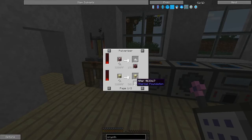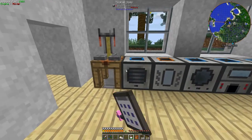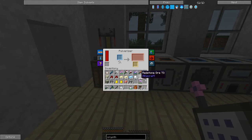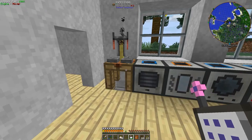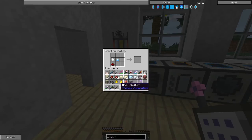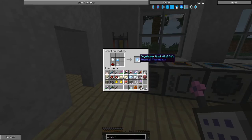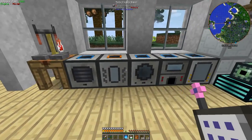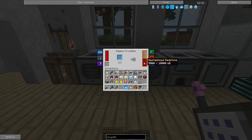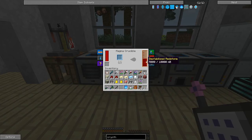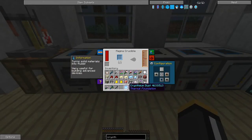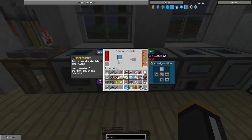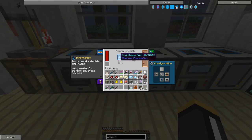Anyway, we stick our niter in here, and that'll give us two cryothium dust. Then we take our cryothium dust and we stick it in our magma crucible. Each cryothium dust is going to give us 250 millibuckets. I may as well just dump both of these in there; that'll give us 500 millibuckets of gelid cryothium.